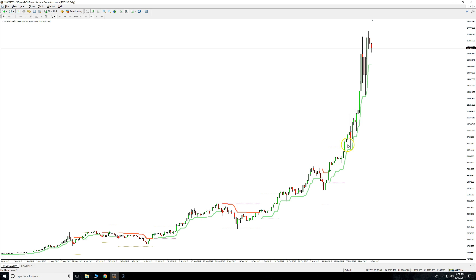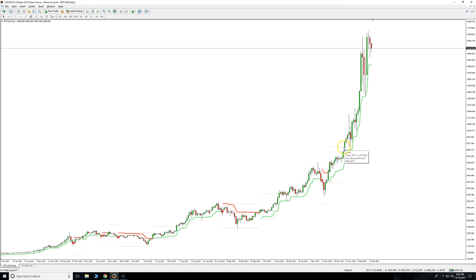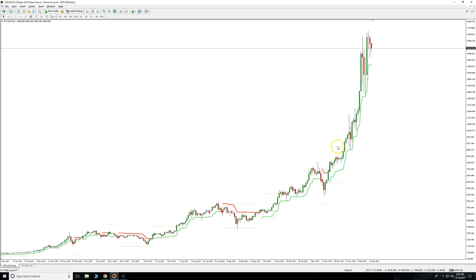Once you hit that take profit, you say okay, I'm out of the trade. As you'll notice, it broke that level but it's still green, so this is kind of just to help you out. You don't really need to follow it rigidly, but it's there to help you.